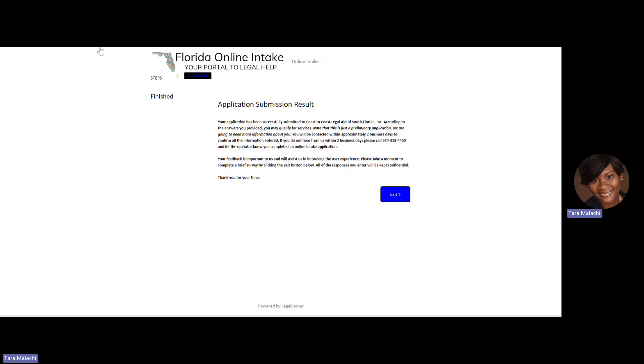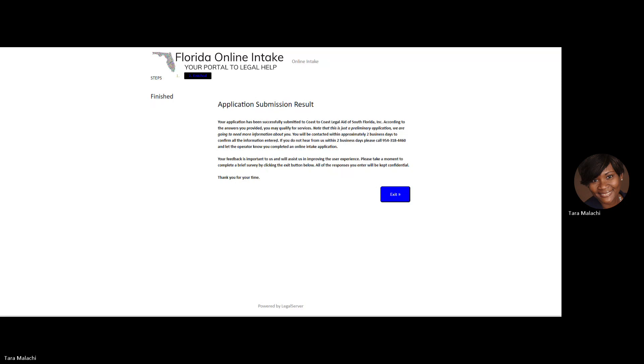That concludes the application process. If there are any additional questions you'd like to ask us, we welcome that. Please call us at 954-736-2400. Again, that's 954-736-2400. Thank you and have a good day.